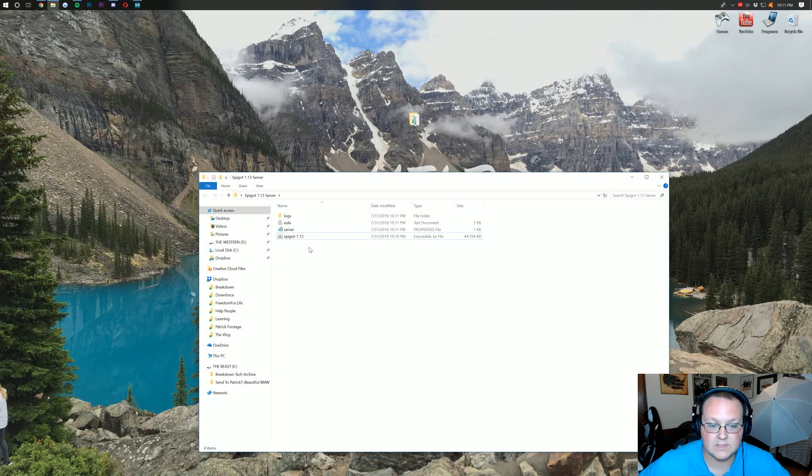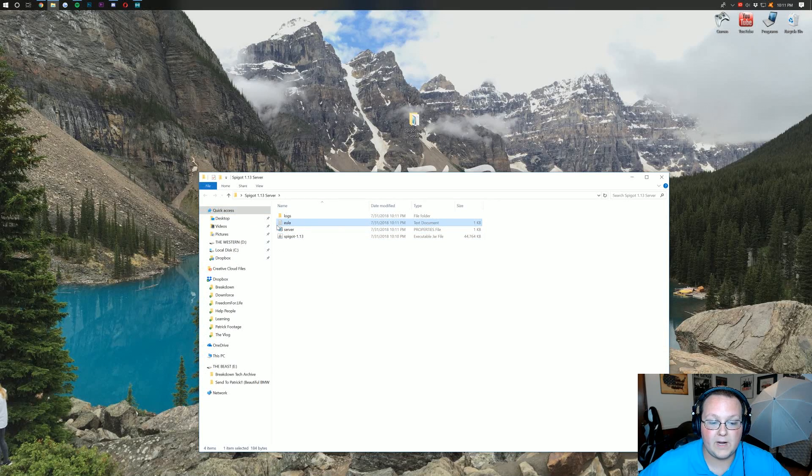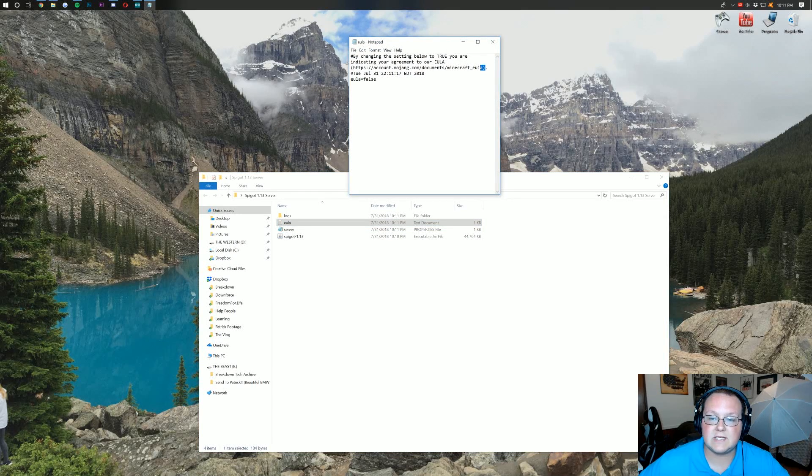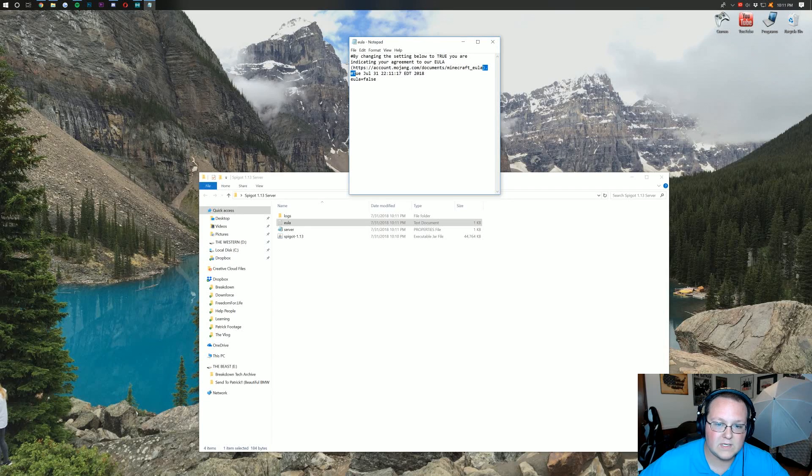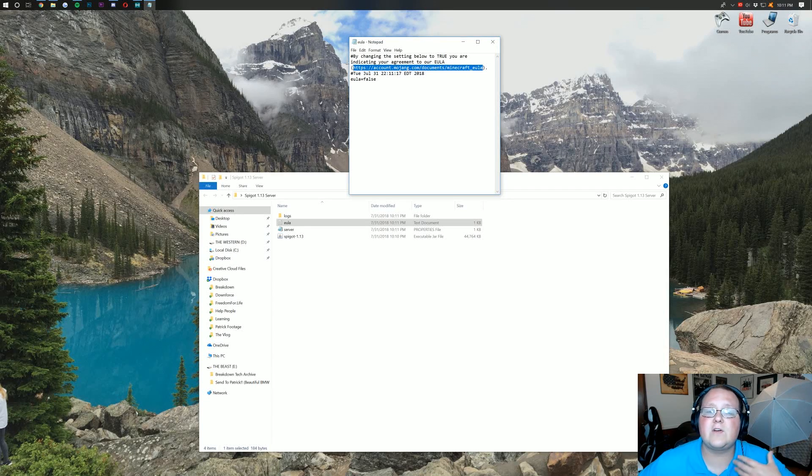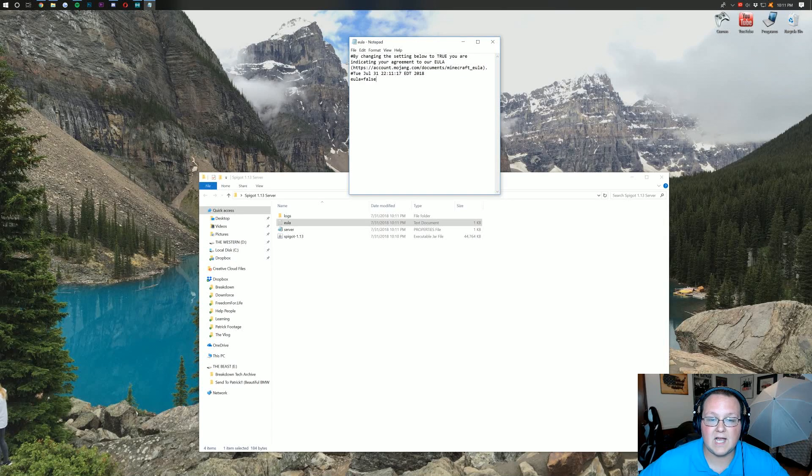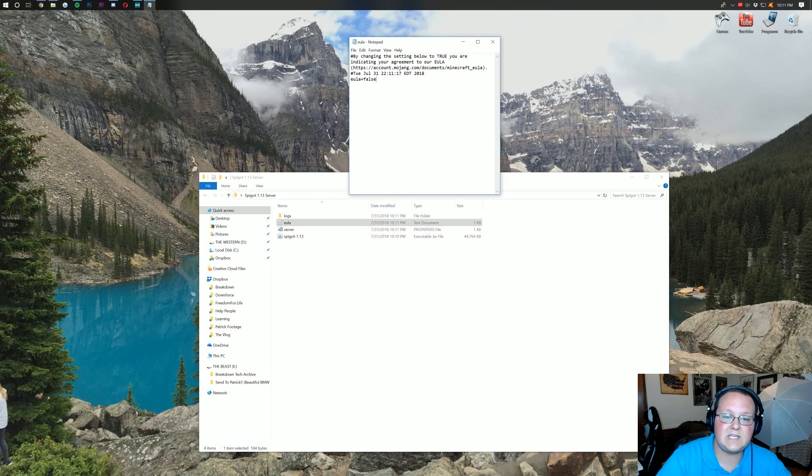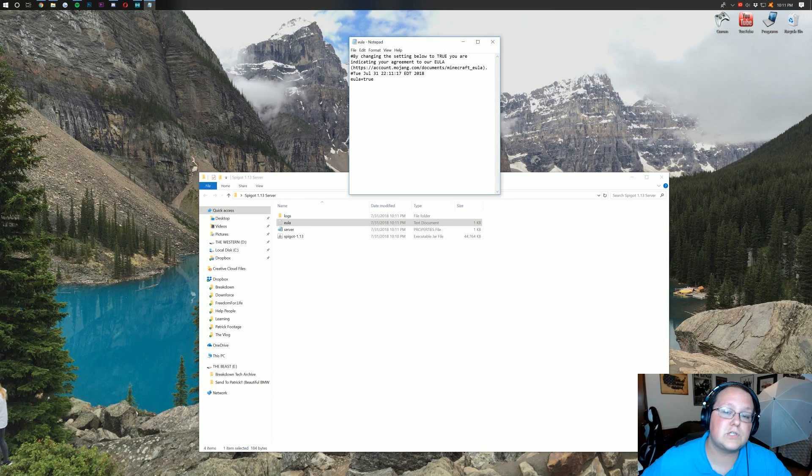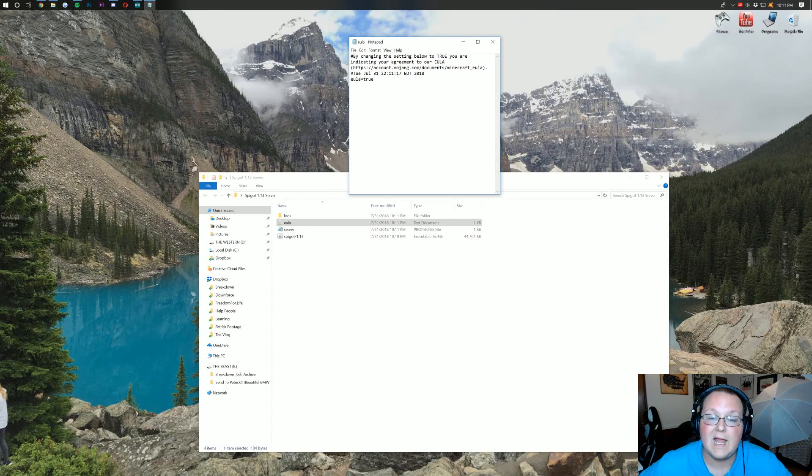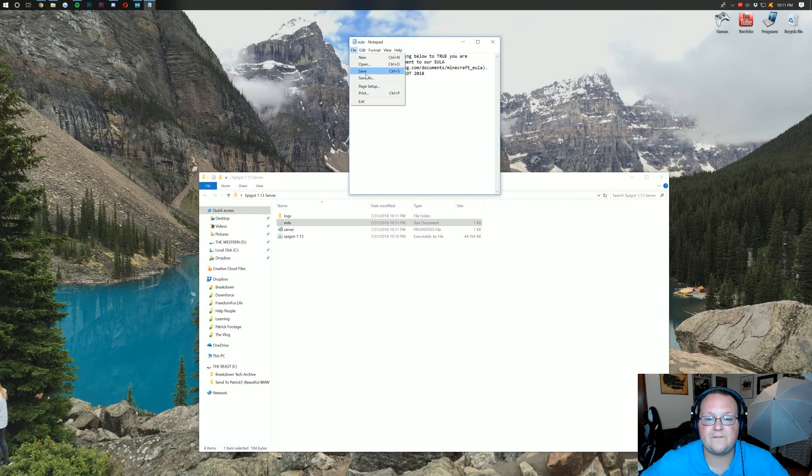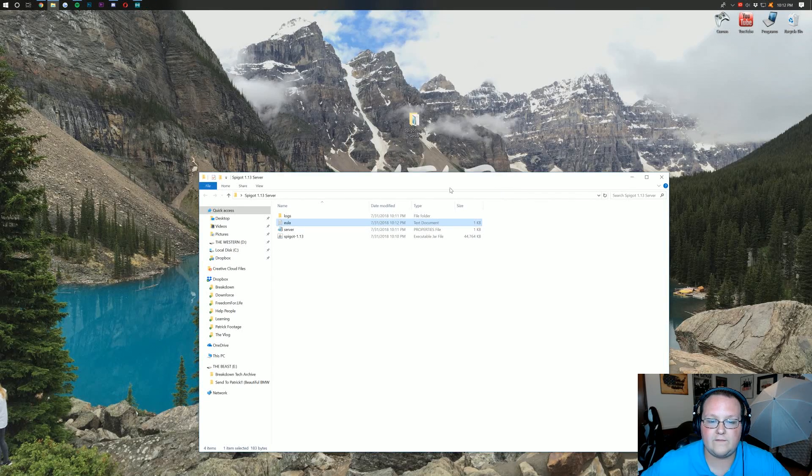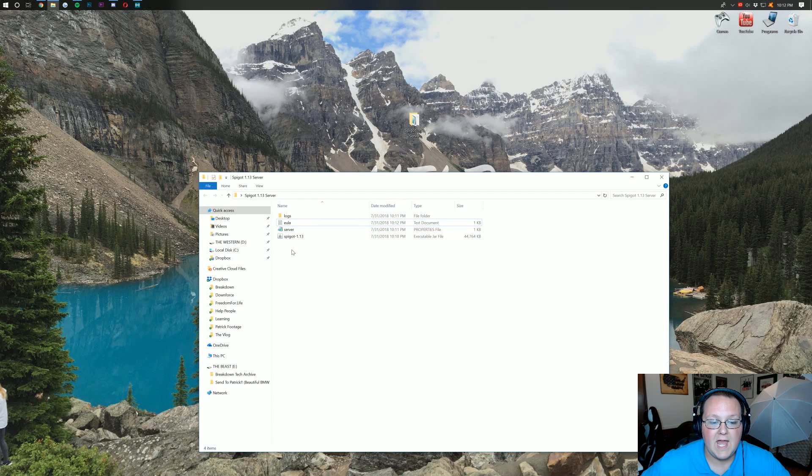But now we have some files here. So we want to go ahead and open up EULA right here. Double-click on it. Opens it up in Notepad. You want to go to this link right here. I've already went to this link. This server is not going to break Minecraft's EULA. But once you've went there and reviewed that document, you can come back to here and change this to EULA equals true. Go ahead and click File. Save there.